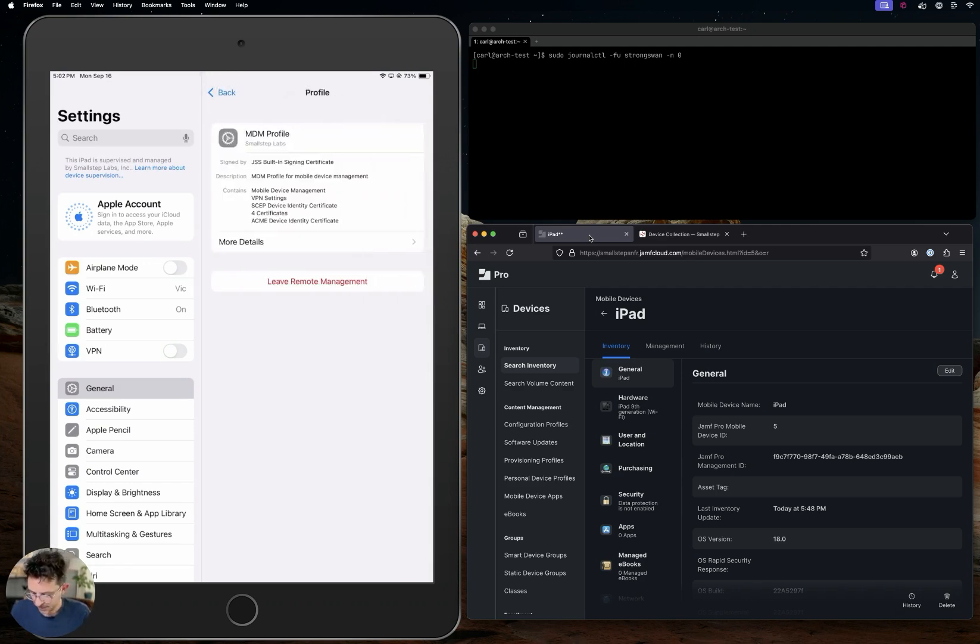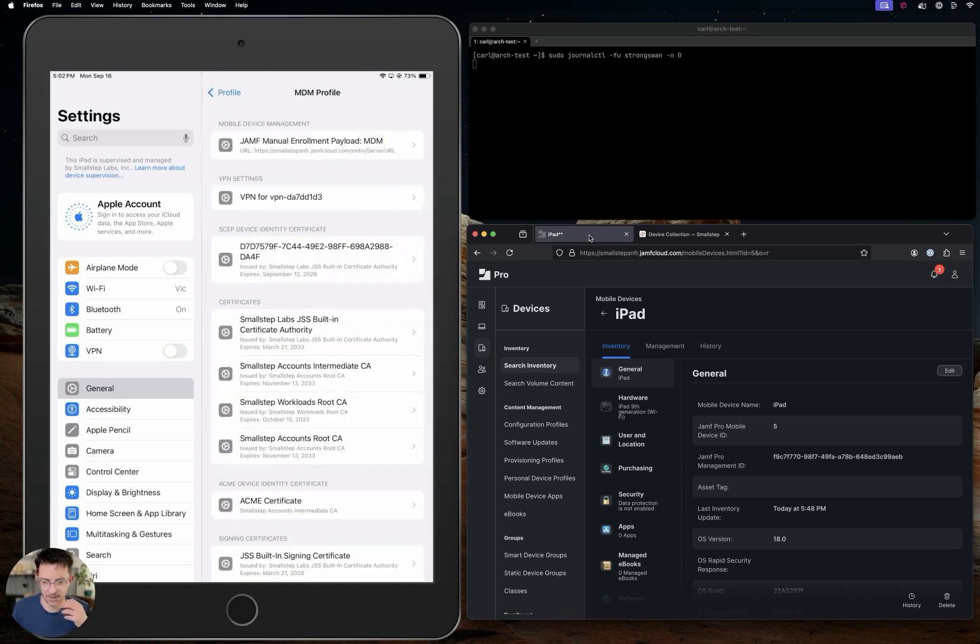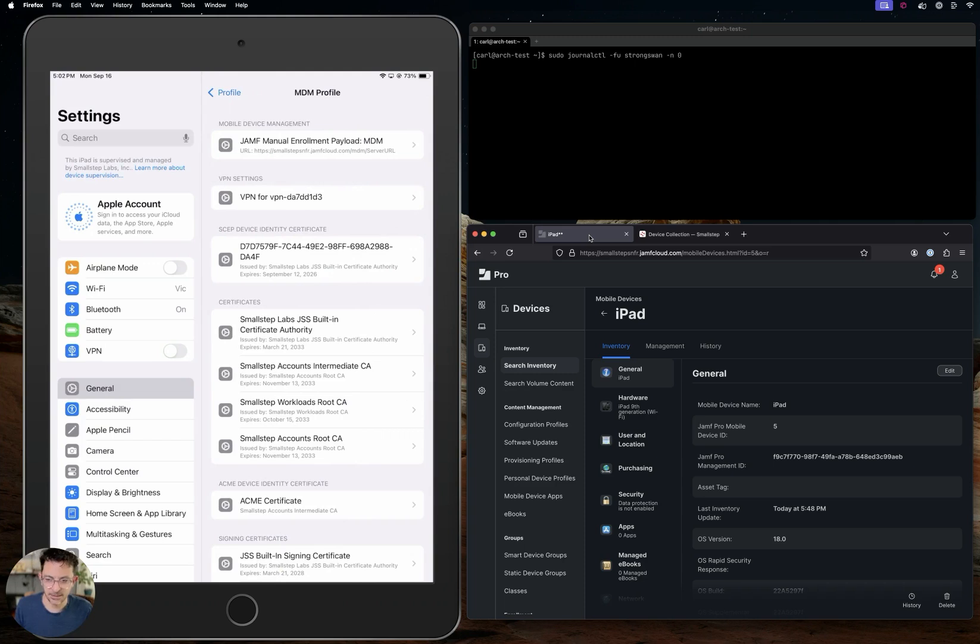It's using ACME device attestation to get the certificate from Small Step. So in the profile, we have an ACME certificate payload here toward the bottom.